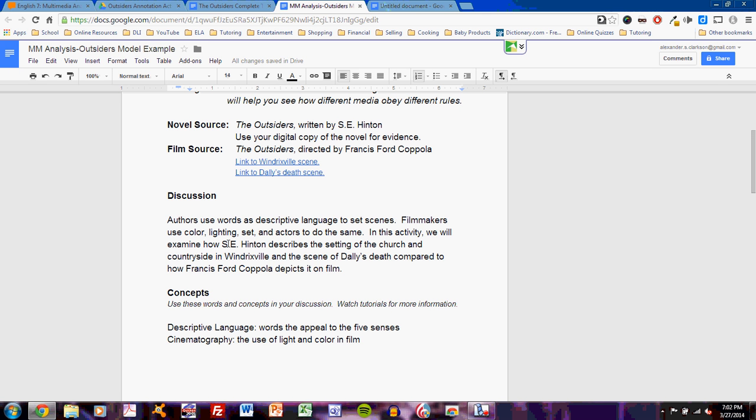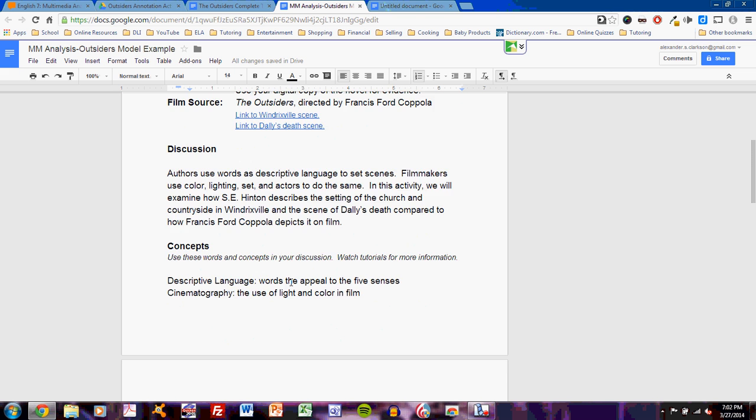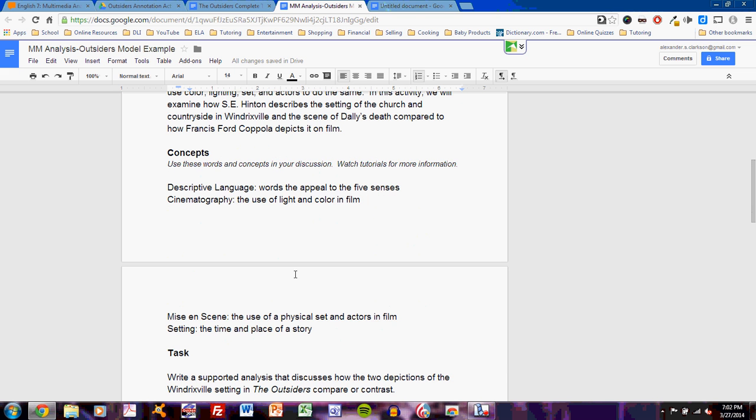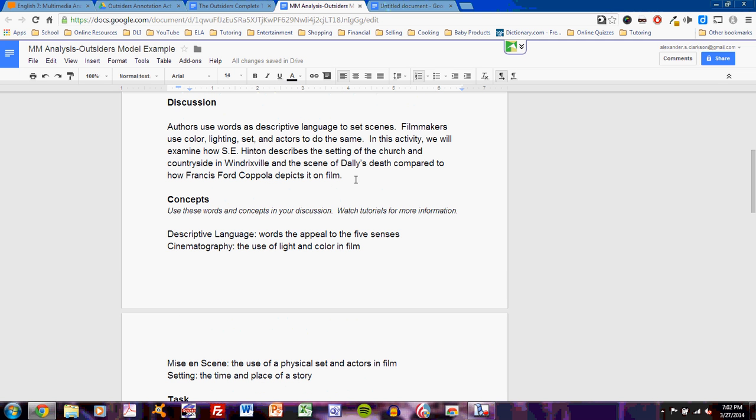So, it seems that I'm about to explore how the same scene can find expression in both text and sound and image in film. Okay, good enough. I have a general overview of what's going on. It seems like a simple compare-contrast sort of assignment. Scroll down, and I have concepts: descriptive language, cinematography, mise-en-scene. Well, certainly I understand some of these concepts, but I definitely don't understand all of them. So, descriptive language I've probably learned before, words that appeal to the five senses. Cinematography, the use of light and color in film. This could be a little bit confusing, but the assignment says, watch tutorials for more information.